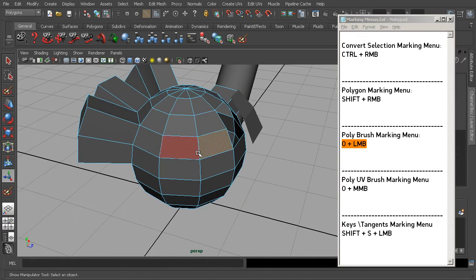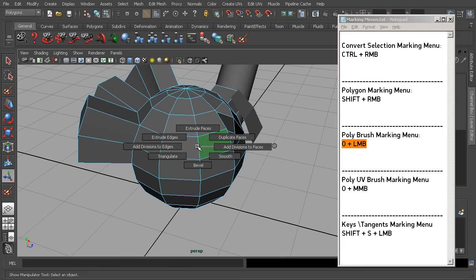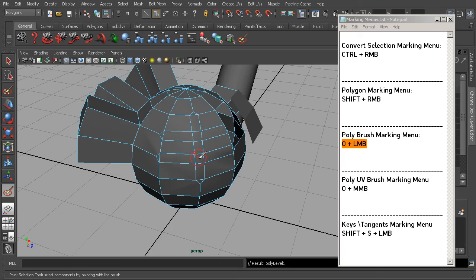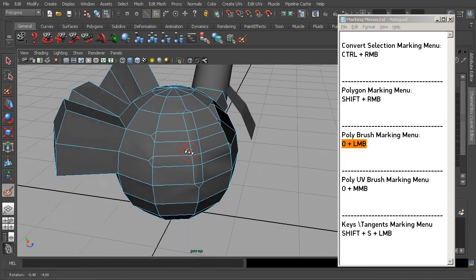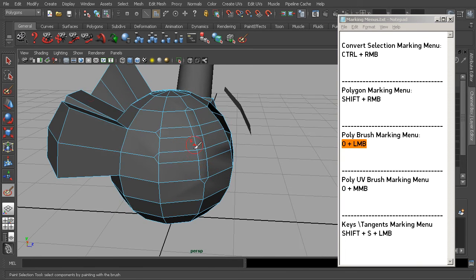This is again fairly useful — just O plus left mouse button to access common polygon modeling tools via a brush. For example, selecting Bevel, we can paint with a few brush strokes. It's important to paint very carefully because as soon as you let off the mouse, it applies the bevel command. This makes it less ideal for very precise selections, but for quickly applying a command to a handful of objects, it can be quite useful.